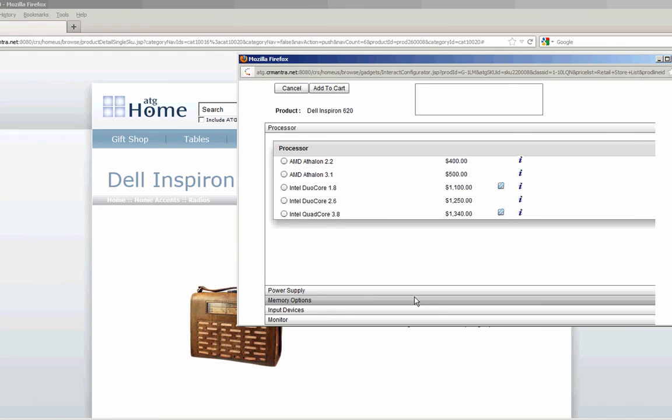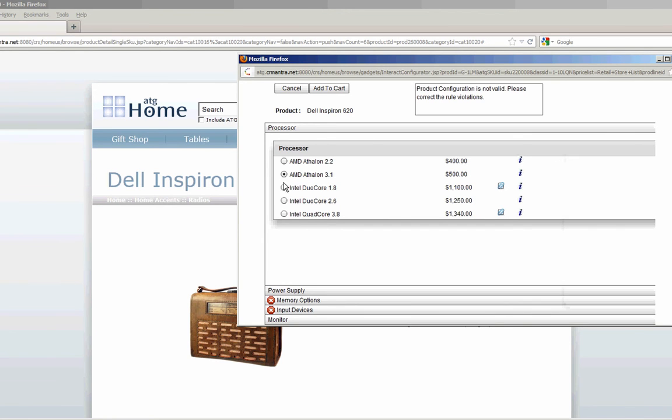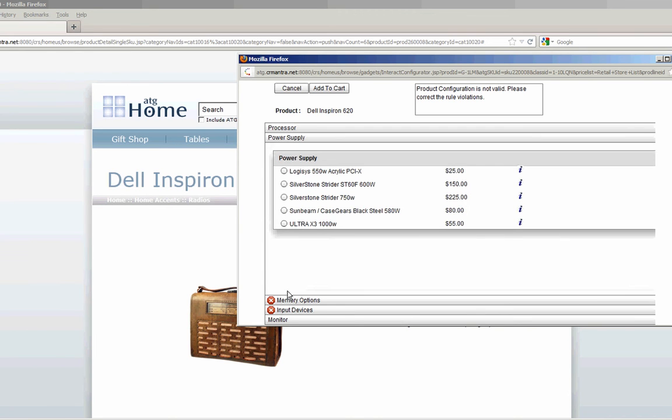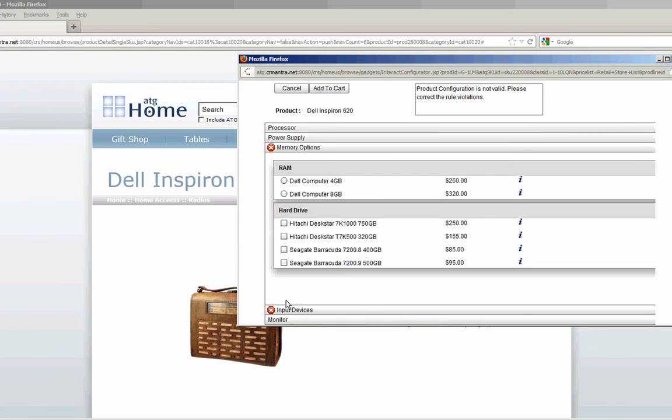The link brings up a configuration session. Now I can go through this configuration session. As I make choices you'll see the choices are validated, indicating whether it's valid or not. You'll also see errors or issues popping up as I go through.